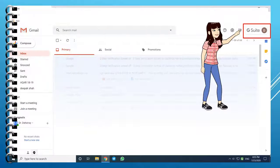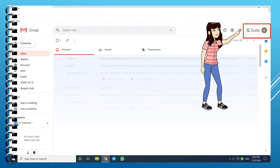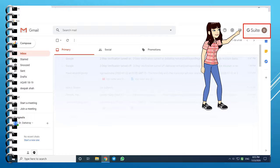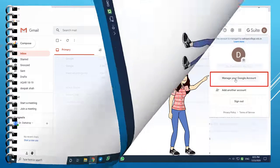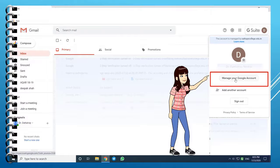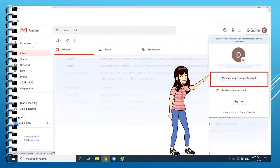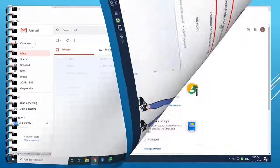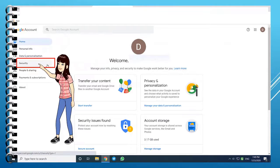Open your Gmail account. Click on the G Suite logo or Gmail logo located at the top right corner. Now click on Manage your Google account button. This will redirect you to the Google account homepage.